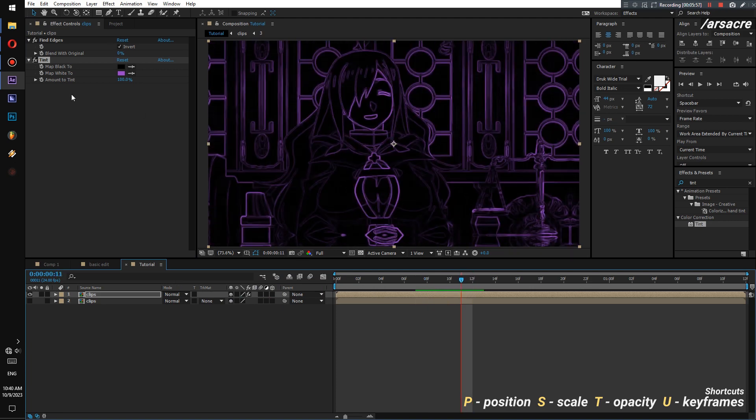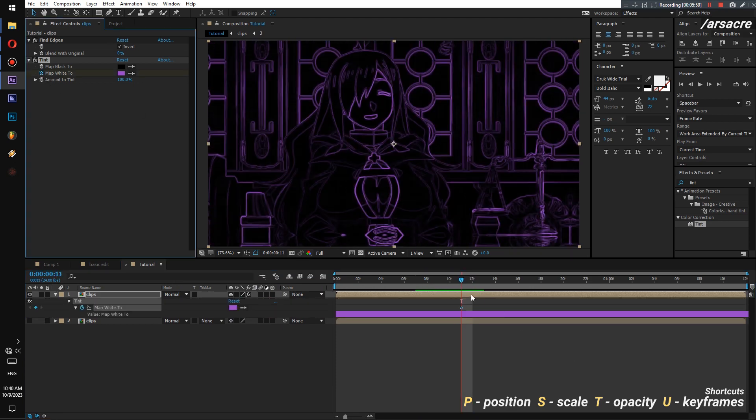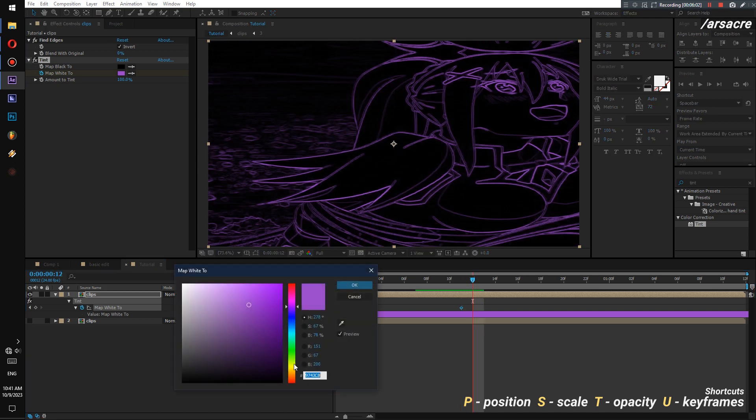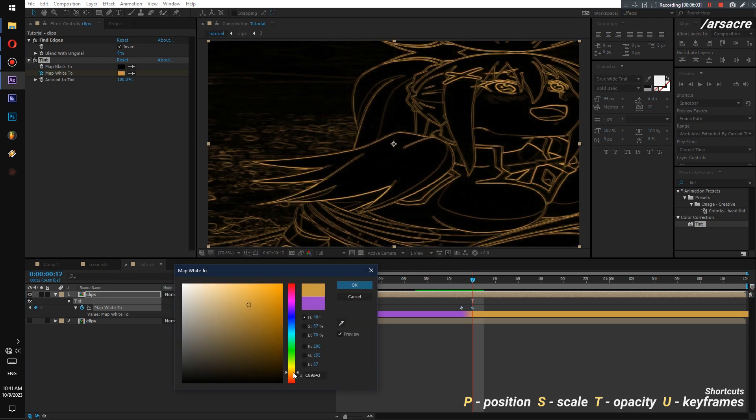I will keyframe the color so it changes as the new image appears. Purple, orange, and blue.